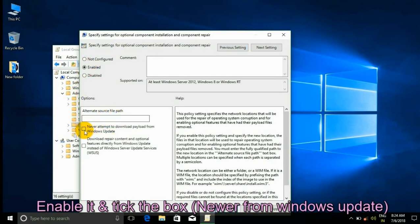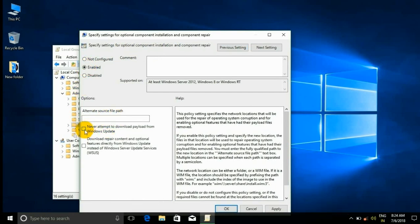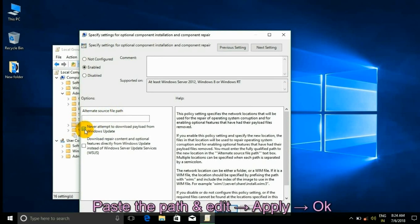Enable the setting, tick the box for 'Never from Windows Update', paste the copied path, then click Apply and OK.